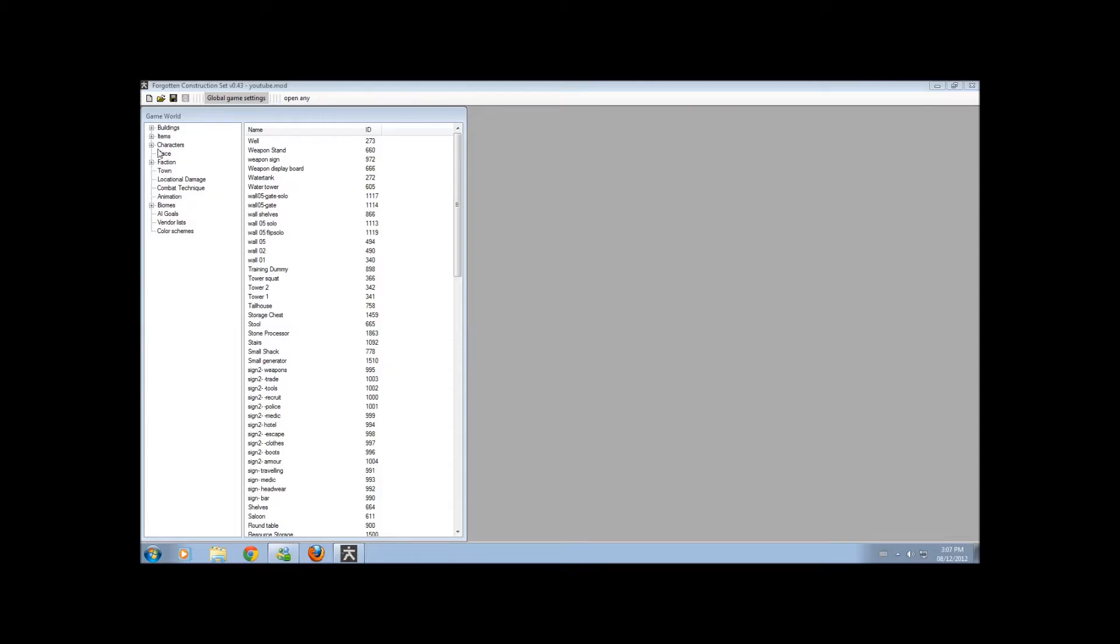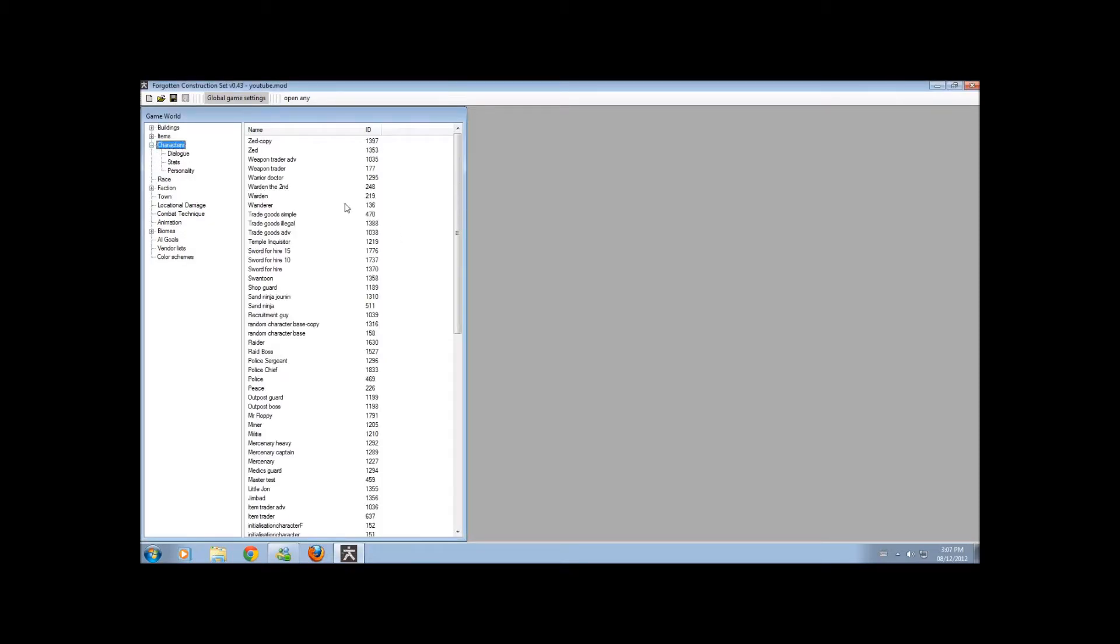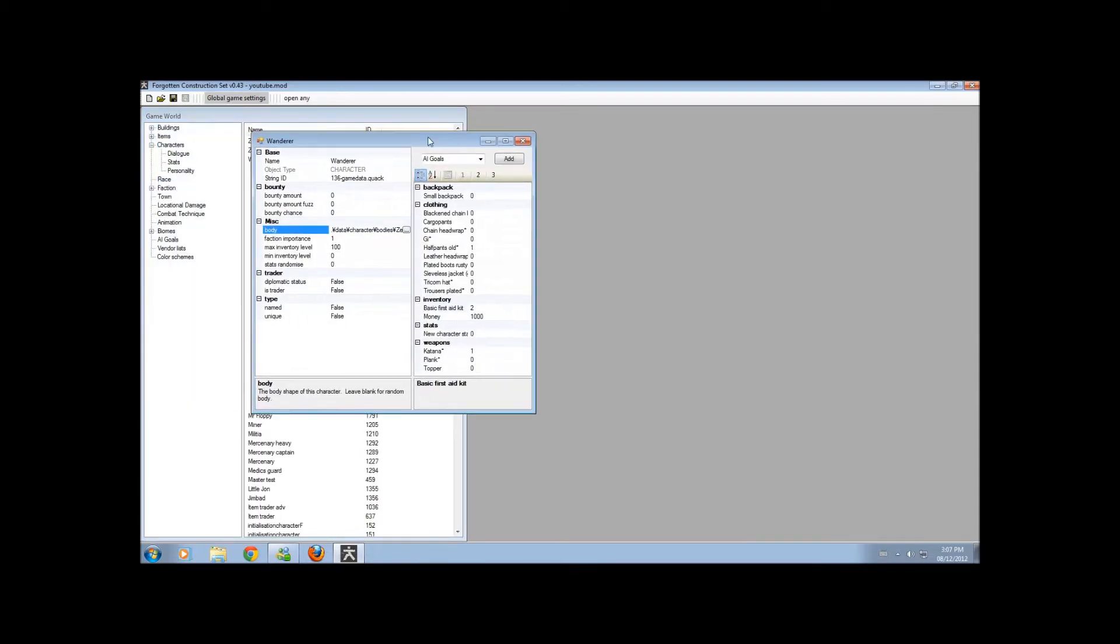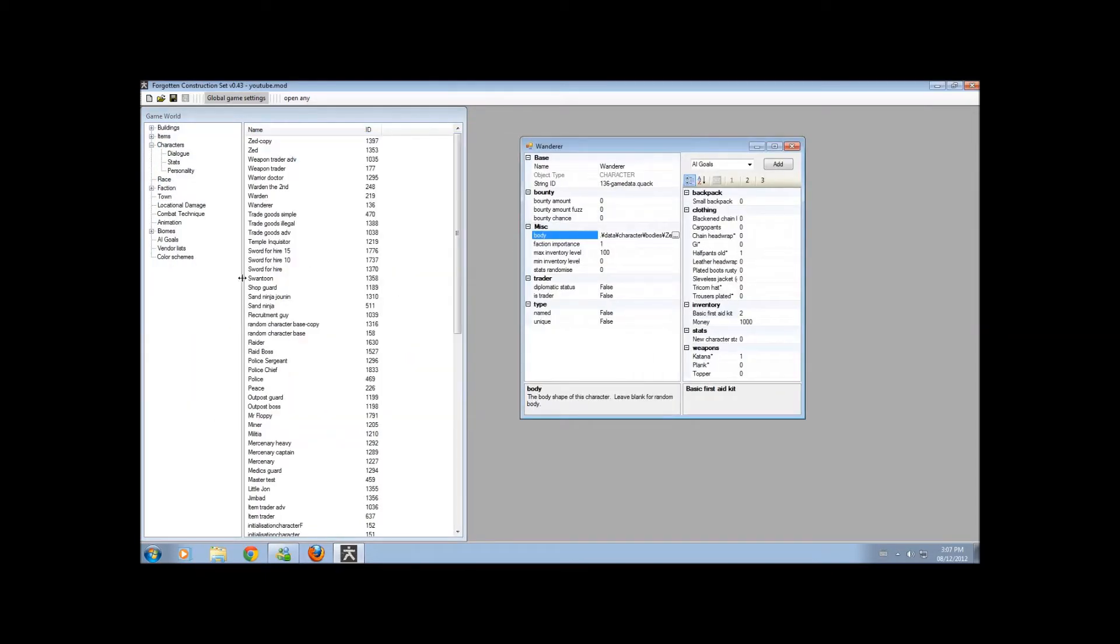And now, the last little showcase. How to change your character a little bit, not much. Now, when you start the game, you start off as the Wanderer. The game gives you a script, obviously, to change your name.